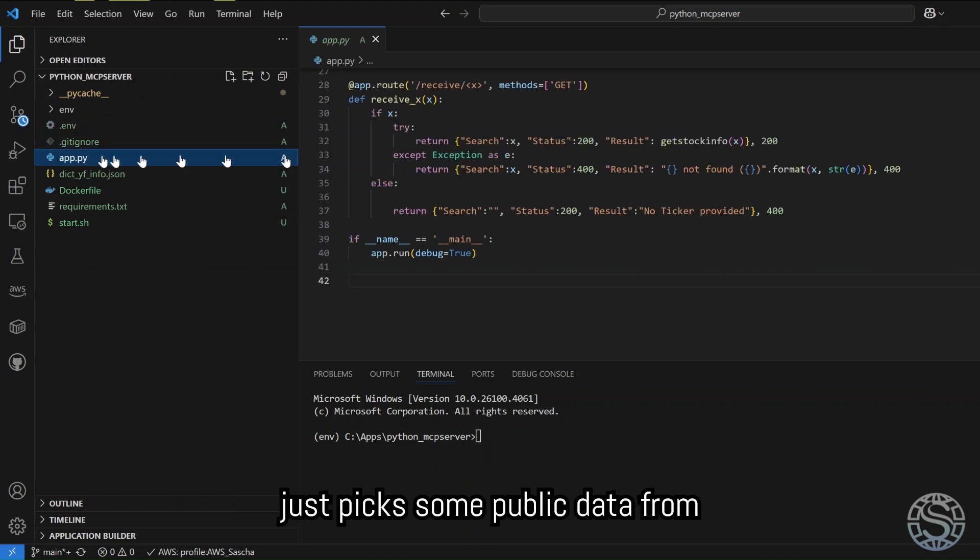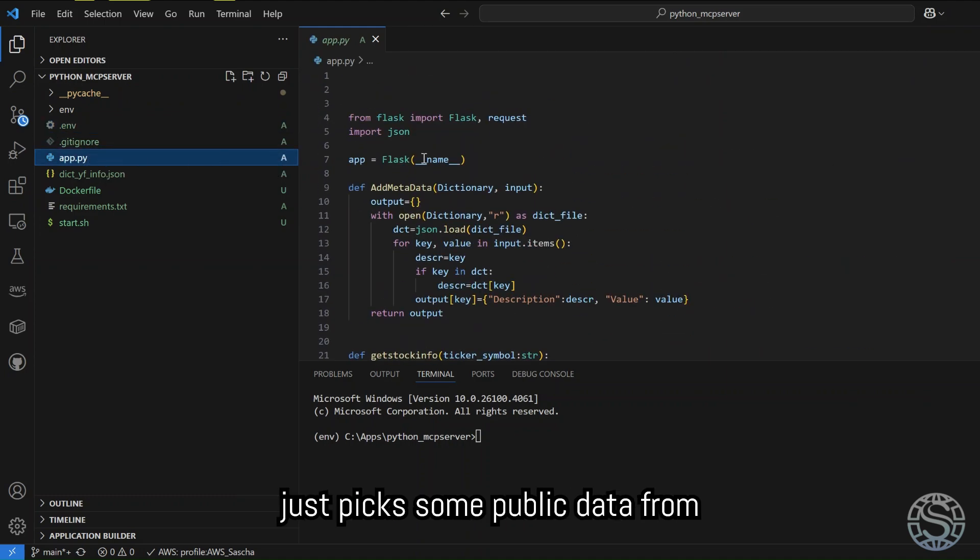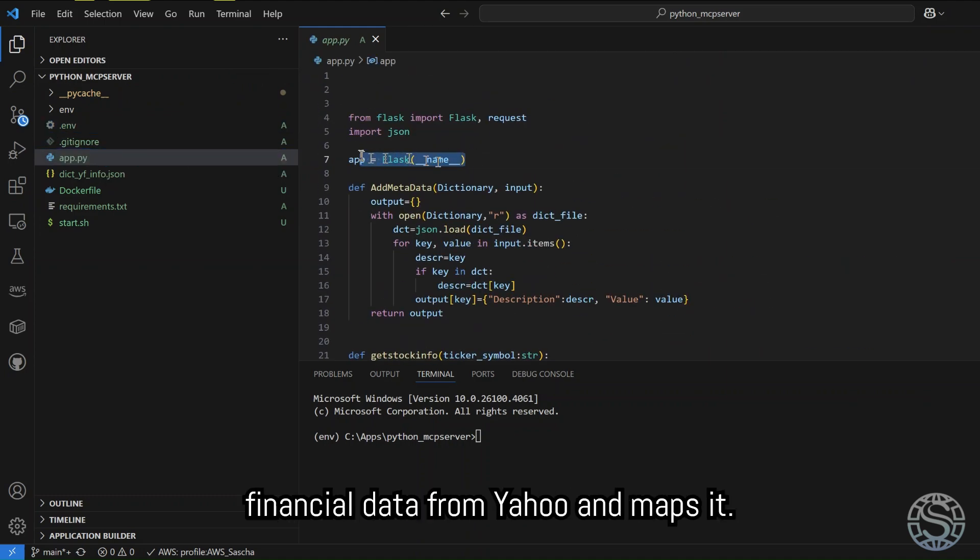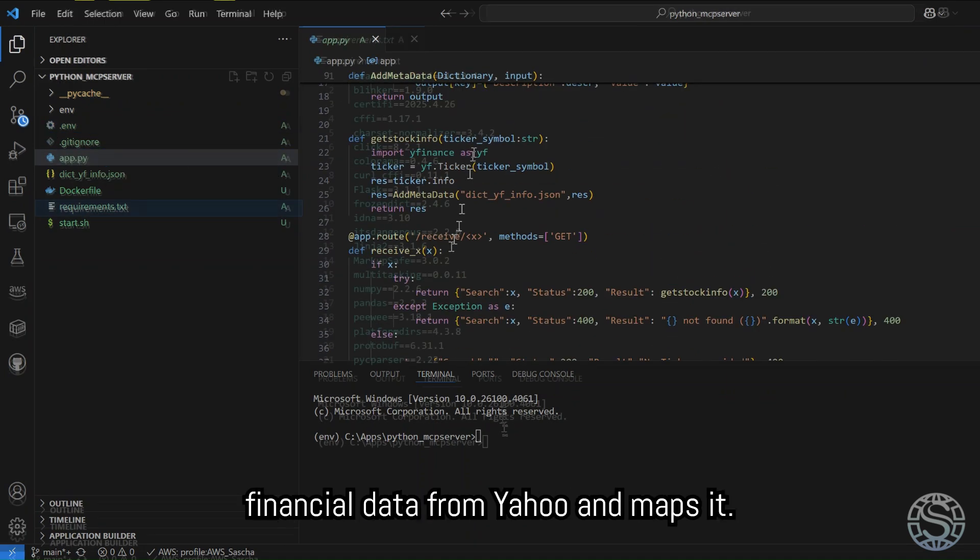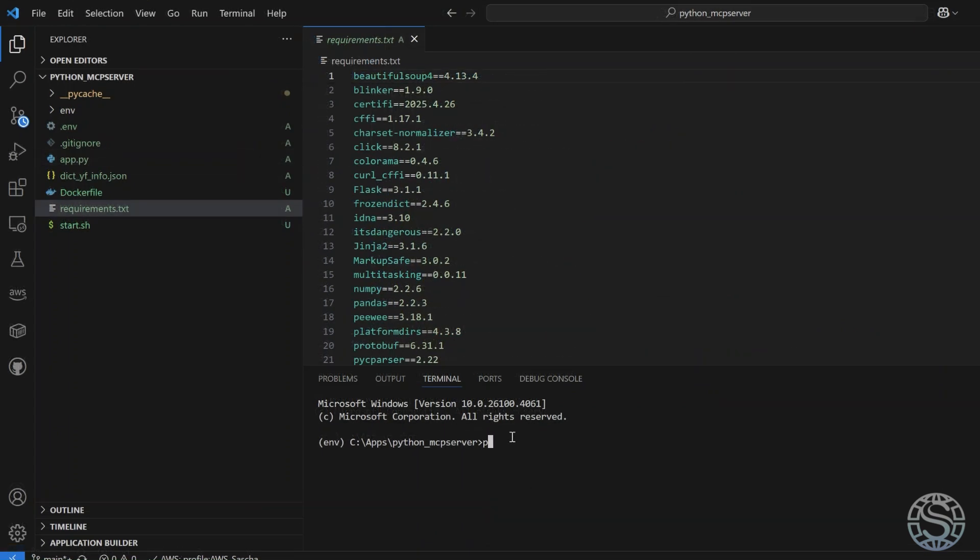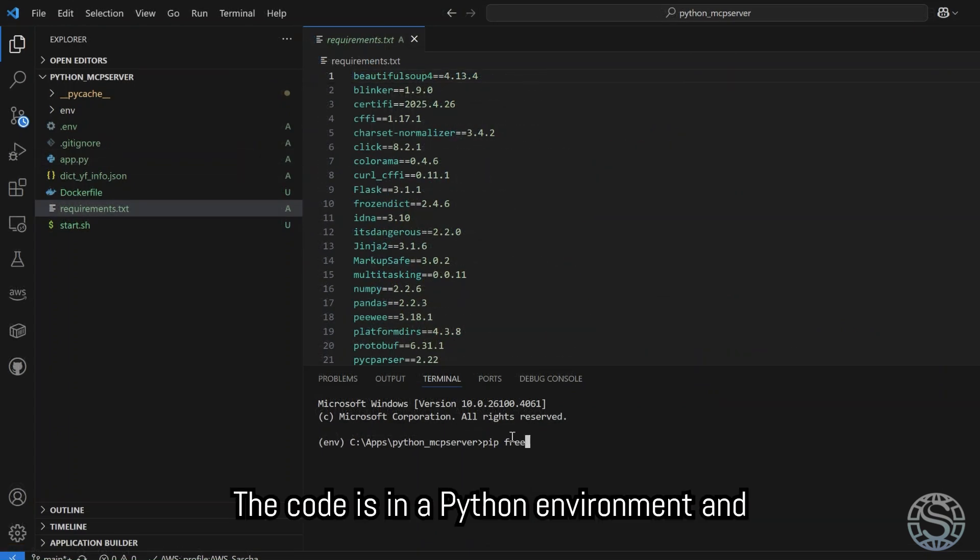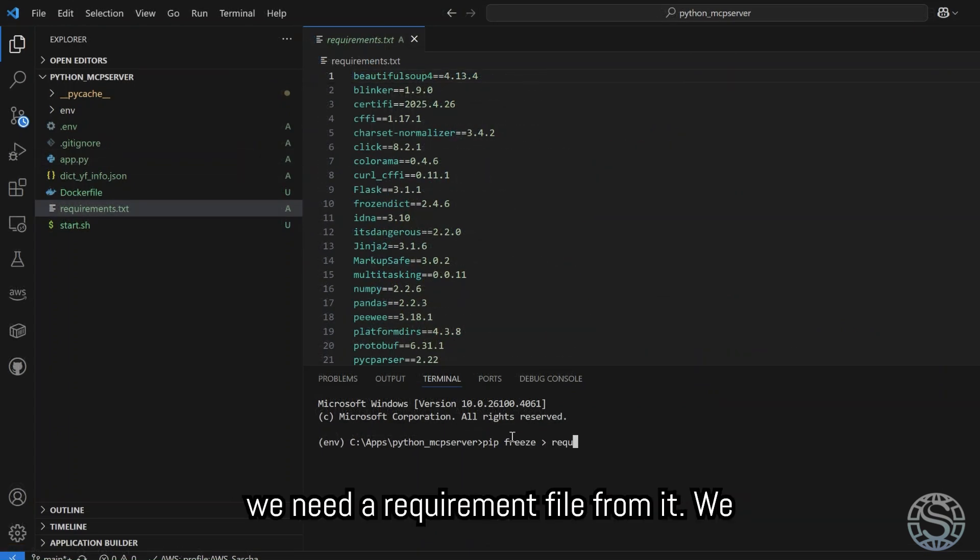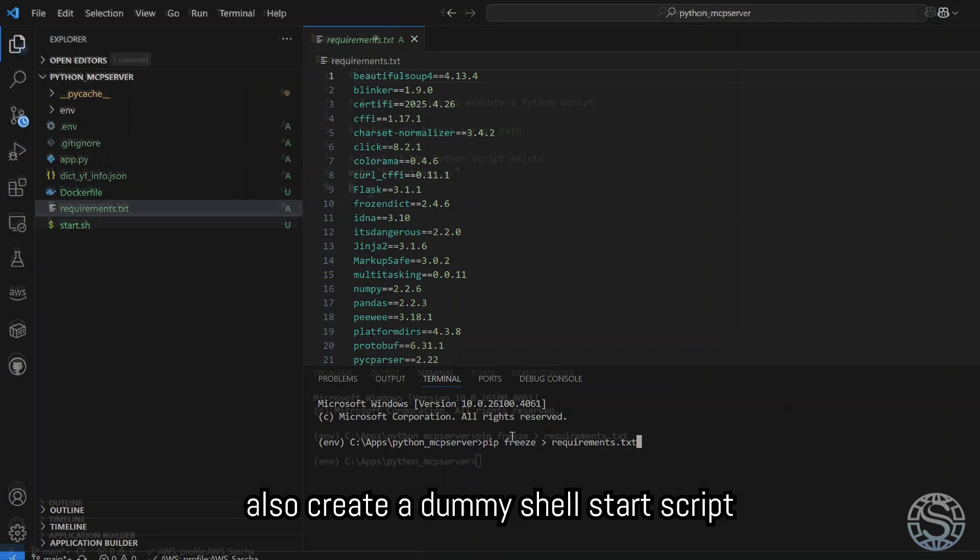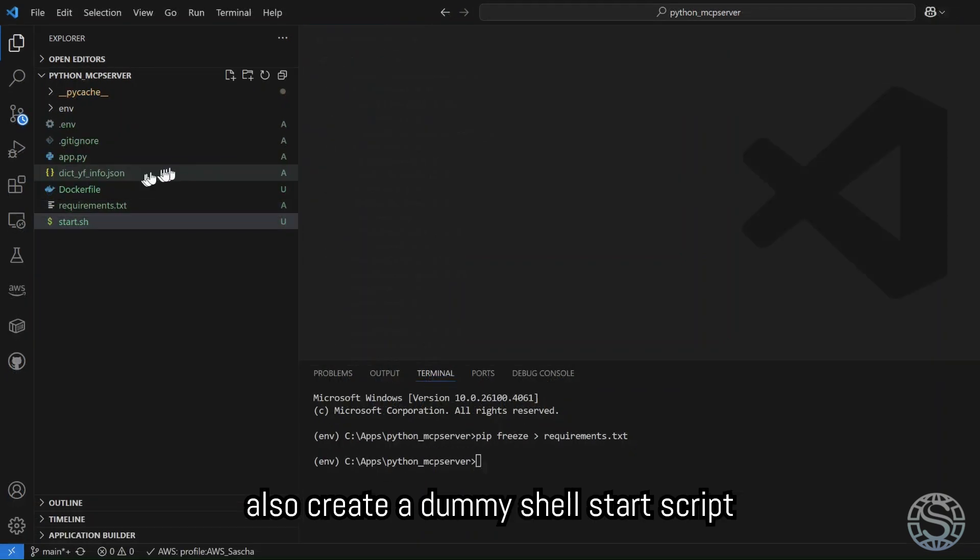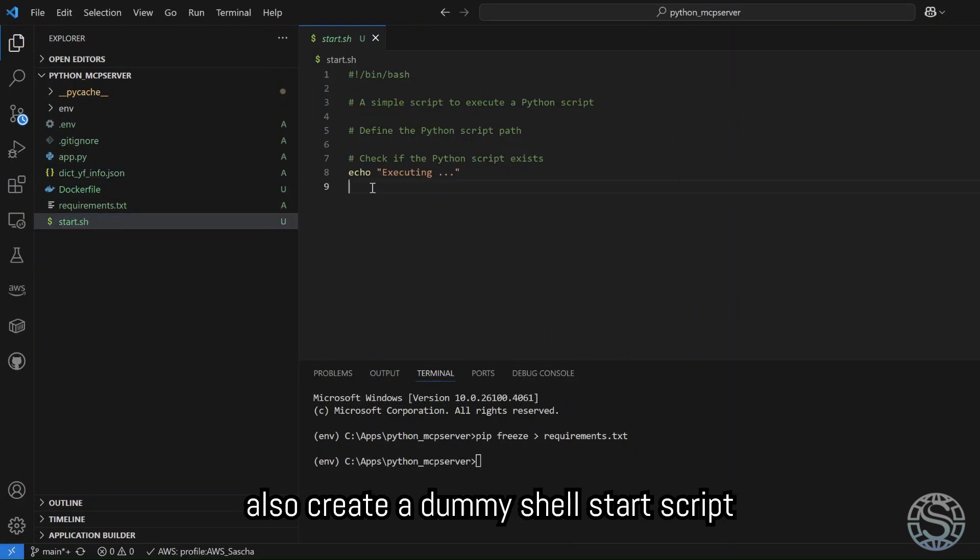The server just picks some public financial data from Yahoo and maps it. The code is in a Python environment, and we need a requirement file from it. We also create a dummy shell start script for now.